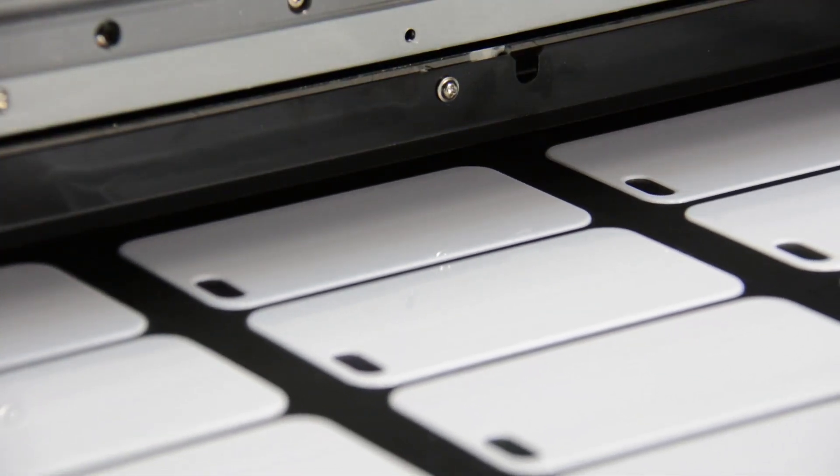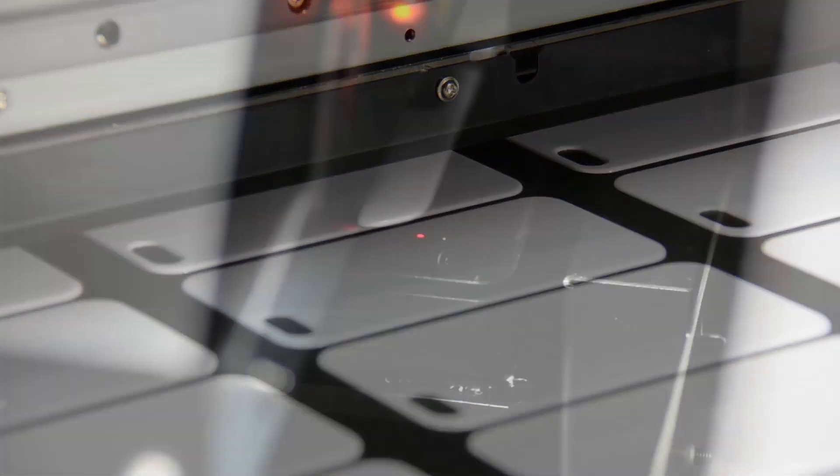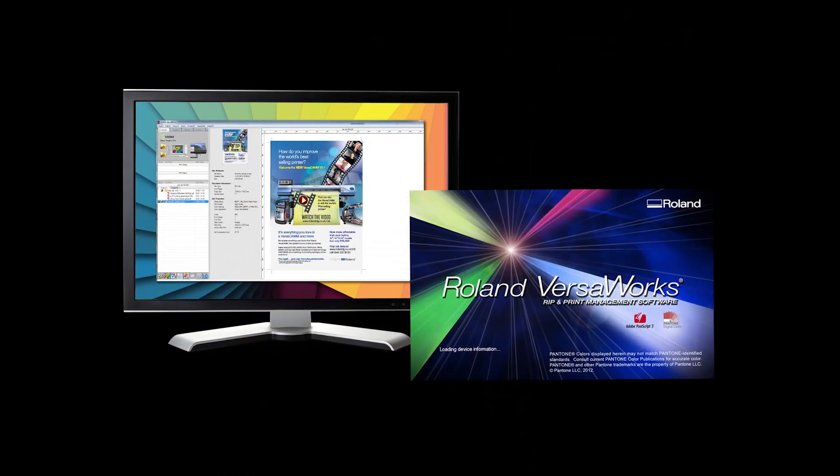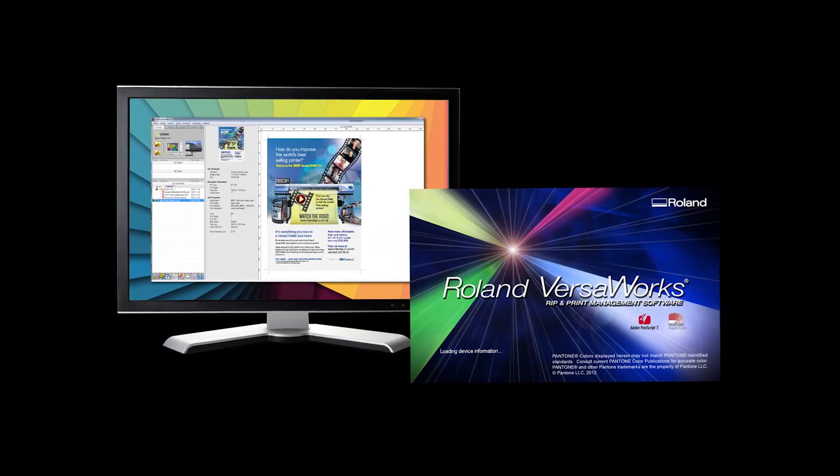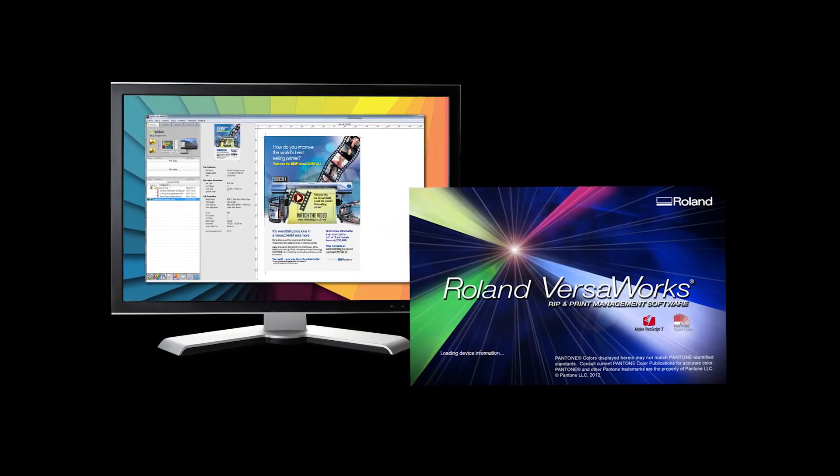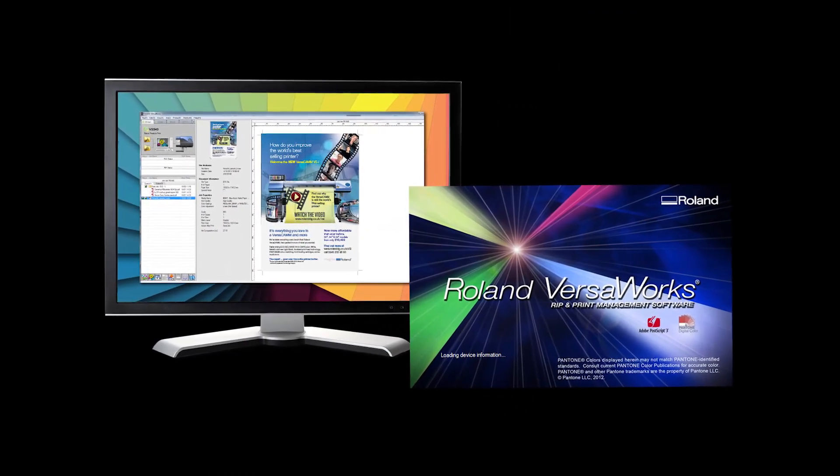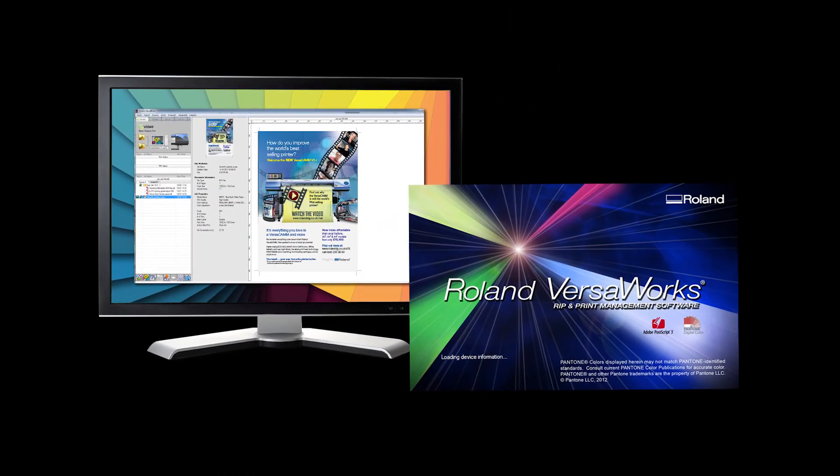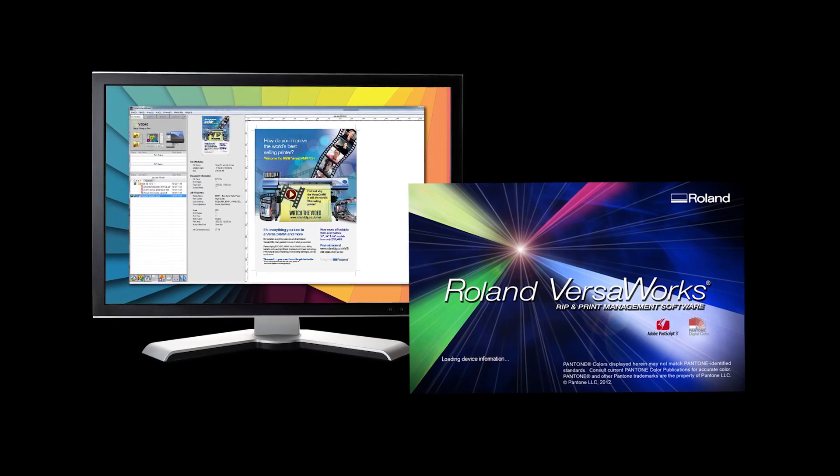Once the height of the object and the printable area have been determined, we're ready to print. We can now go to Roland VersaWorks, the Roland RIP software, to set up the print file.